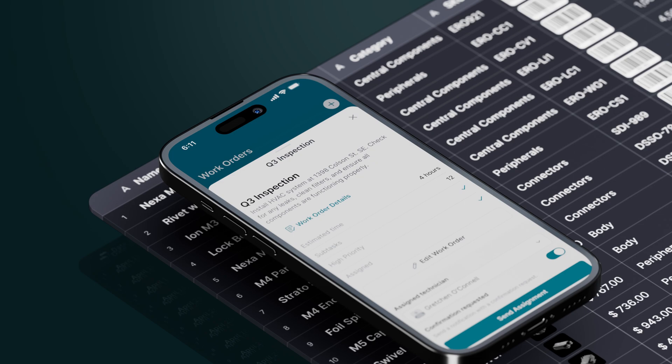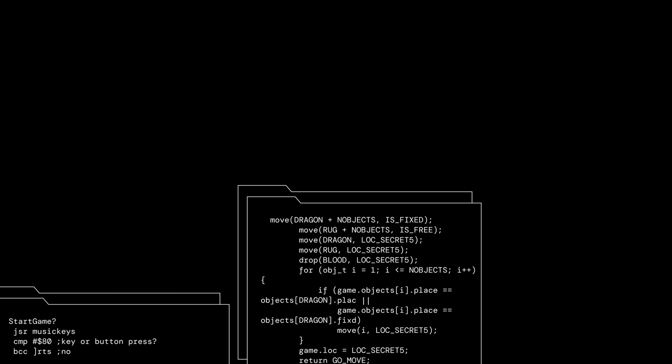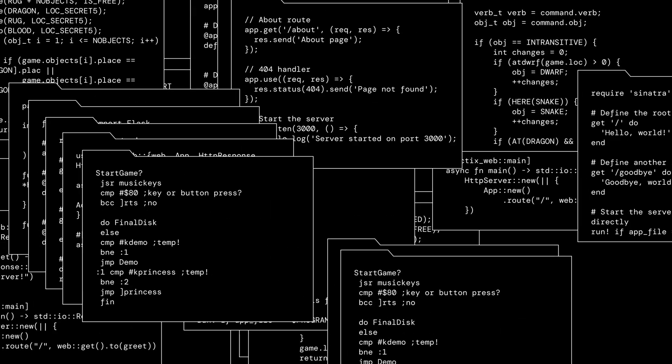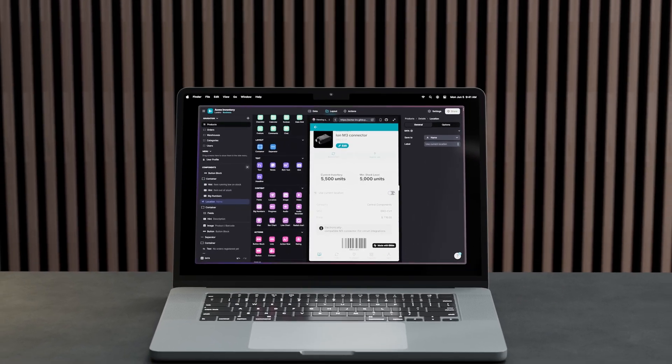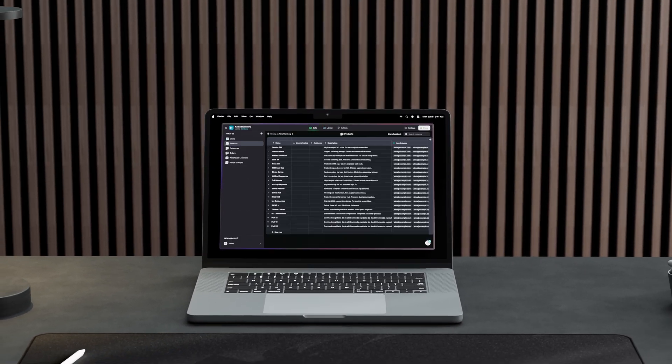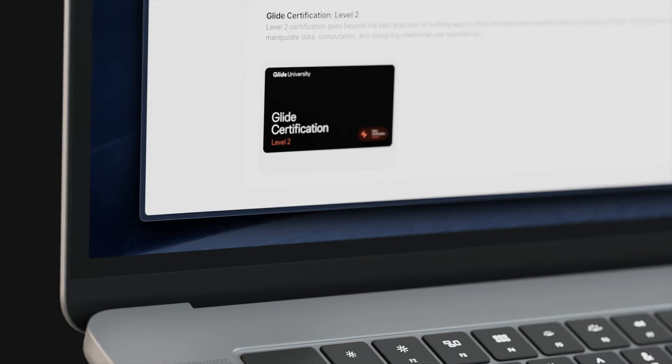Being fully certified in Glide isn't just about knowing all of the features — it's about understanding how you can combine them all together to build exactly the software that you need. When you use Glide to build, you're working with the same core principles that engineers think about but without the brittleness of code bases, infrastructure maintenance, design systems and more. As a developer, Glide gives you control over the genuinely impactful parts of software, freeing you up to focus fully on your creativity and how you solve your problem.